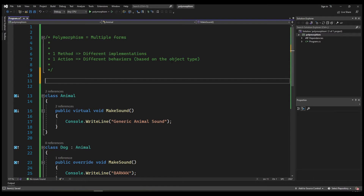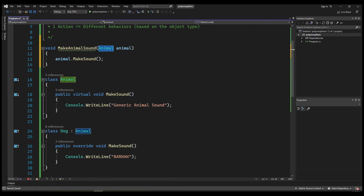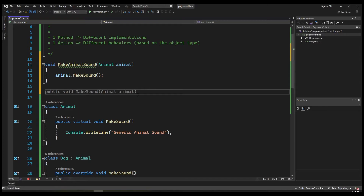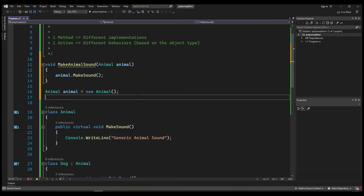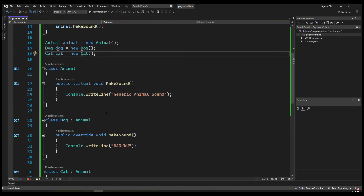Now let's see polymorphism in action. Let's say I have in my program a function called MakeAnimalSound that takes an Animal and calls the MakeSound function on that animal — which we can do because the Animal class has a method called MakeSound. Now let's create three different instances: a normal Animal, a Dog, and a Cat — one instance of each of our three classes.